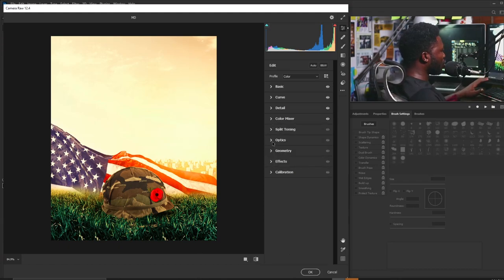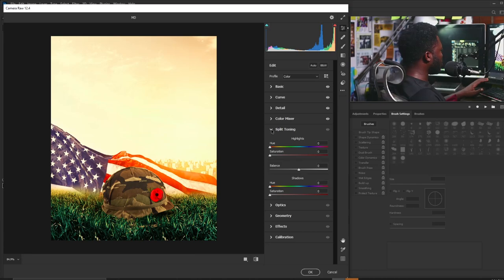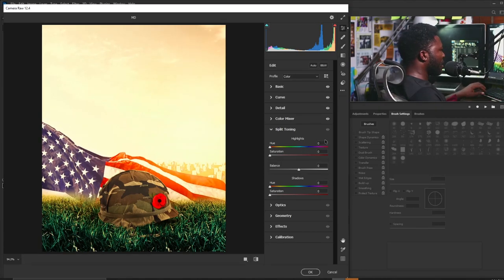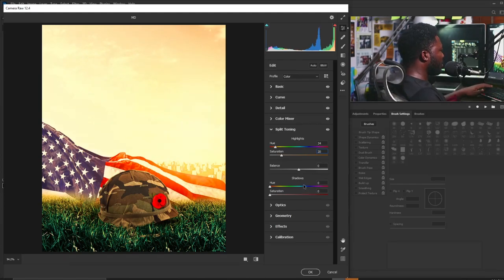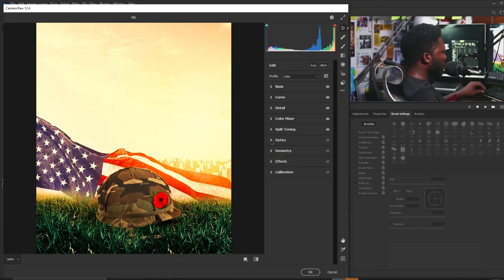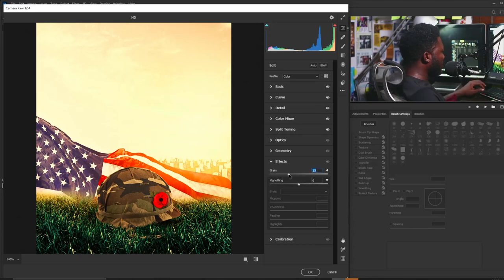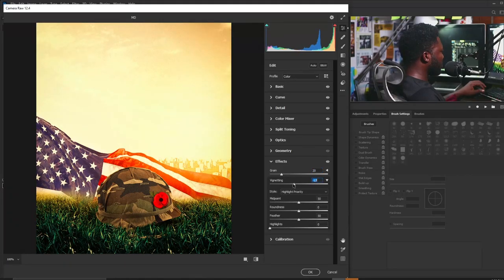Moving to Split Tone, I'll set the hue to 34 to boost yellow on the project, and saturation to about 14-16. Then on the Effects tab I'll add noise to the project and add a vignette.